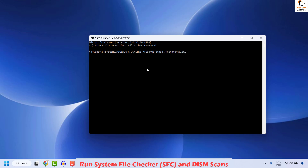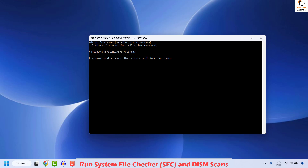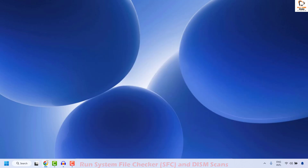Once the DISM command has been successfully executed, the next command to run is SFC. In the command prompt window type: sfc /scannow and hit Enter. Wait until this command is successfully executed — this scan will take about 5 to 10 minutes depending on the speed of your computer. Once done, close the window.